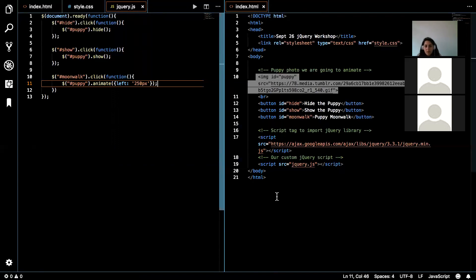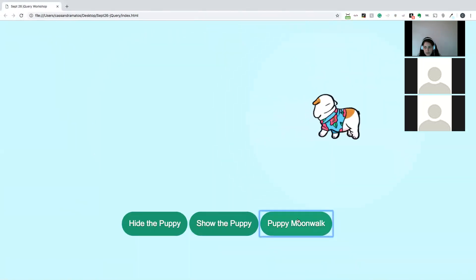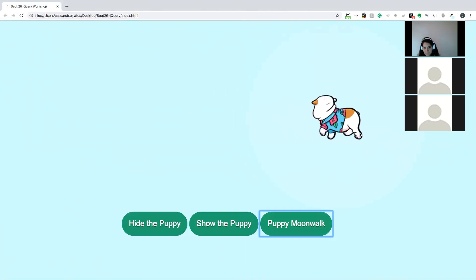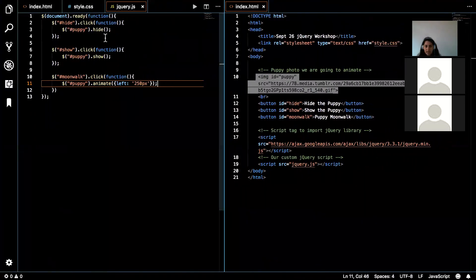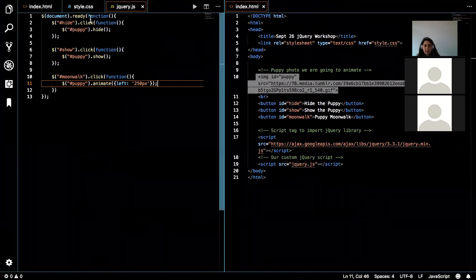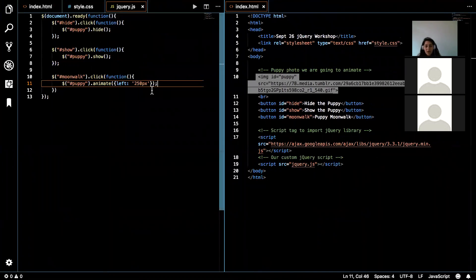So I am going to save that. And if I refresh here, we've got a moonwalking puppy here. So that is how we can use jQuery. Now, all of this can be changed around depending on what events you want to do.